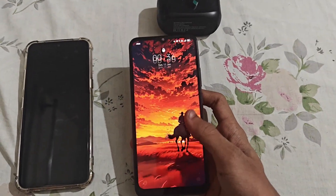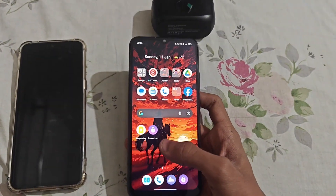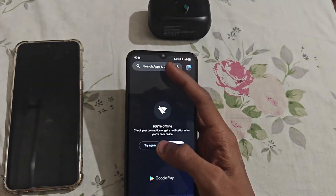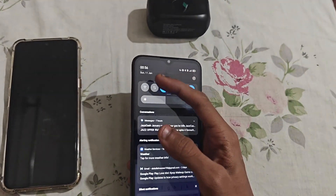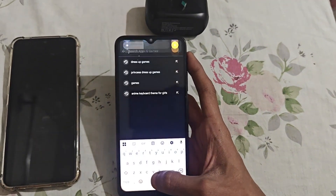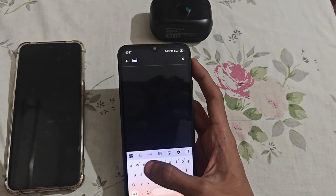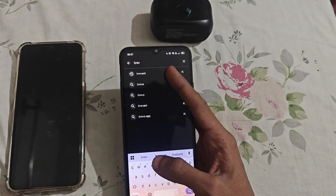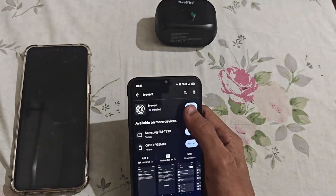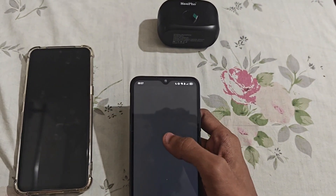Let's get to the video. First, open Brevent — download Brevent from the Play Store. Search Brevent in the Play Store. Here's the Brevent application. I've already installed it, so you have to also install this application. Open this application.